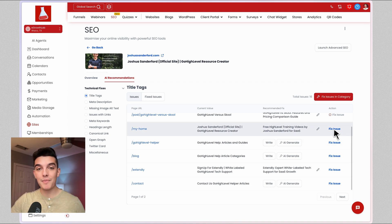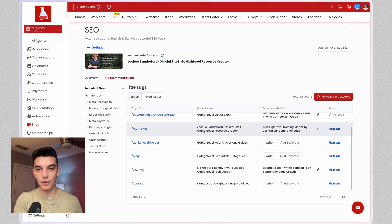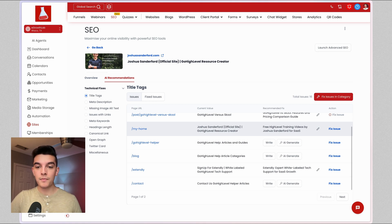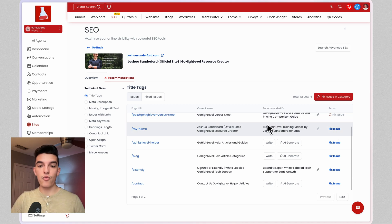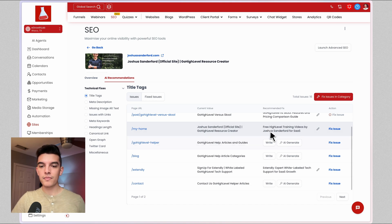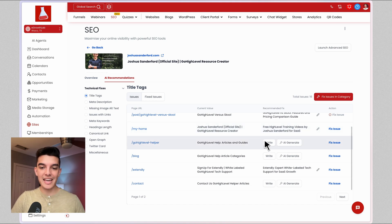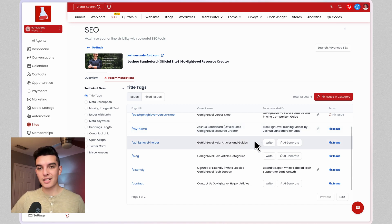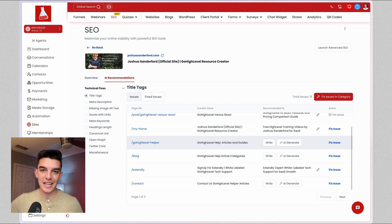This will automatically update the title tag inside of high level because it is built in and it will fix the recommended fix and put that title tag in place of the current value. You can also AI generate and custom write each one of the title tags and click on fix issue and it'll push that update.